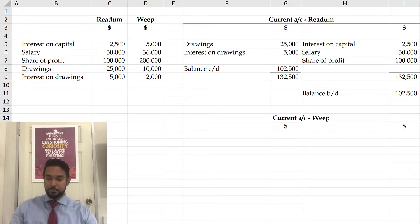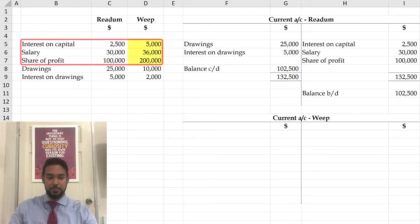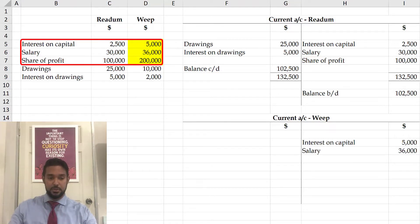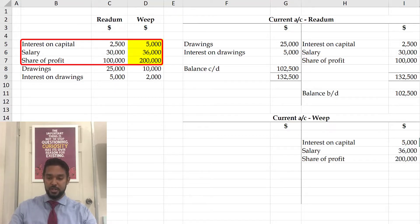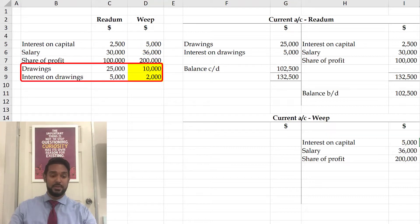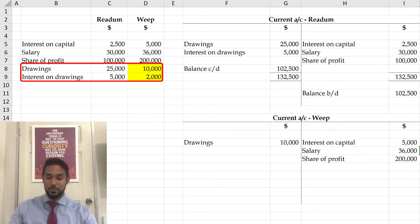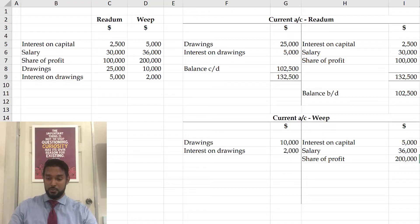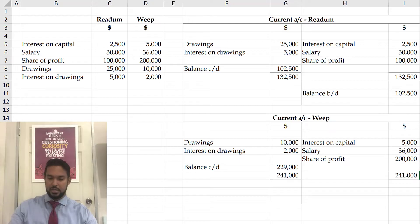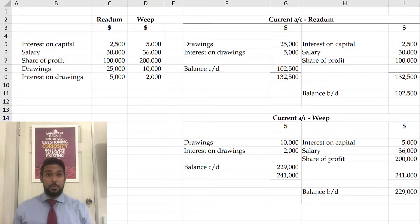Let's repeat for WEAP. For WEAP, there's no opening balance just yet. Earnings: interest on capital is $5,000, salary is $36,000, share of profit is $200,000 — so clearly WEAP earns more than Redom. Withdrawals on the debit side: drawings are $10,000 and interest on drawings is $2,000. And once again this current account is clearly going to have a credit balance, so the balance is carried down from the debit side. We'll have a total there and the balance is brought down on the credit side. That's all there is to a current account.